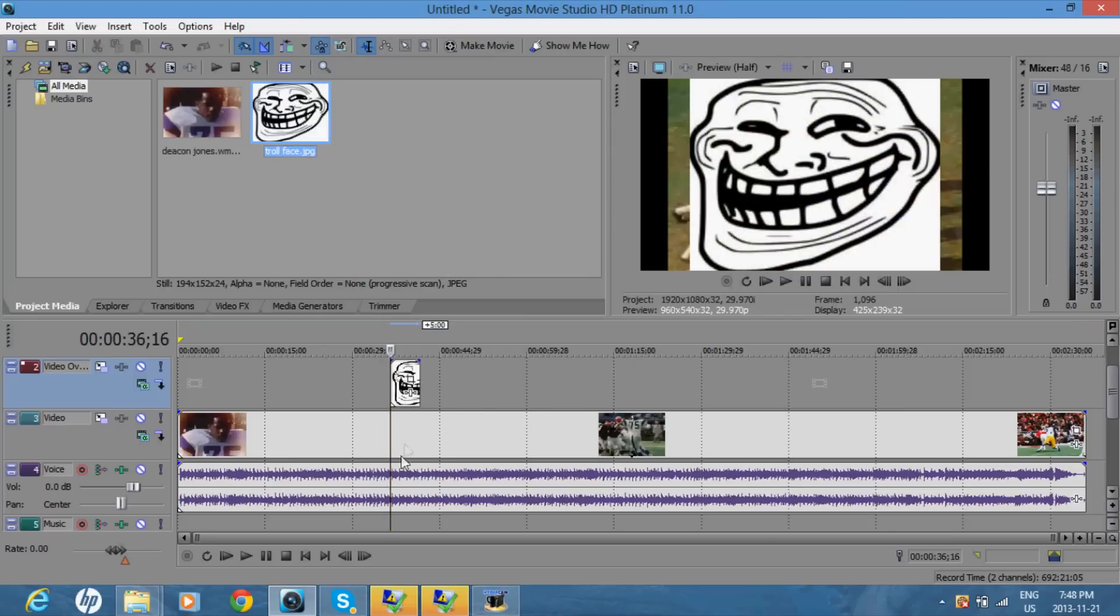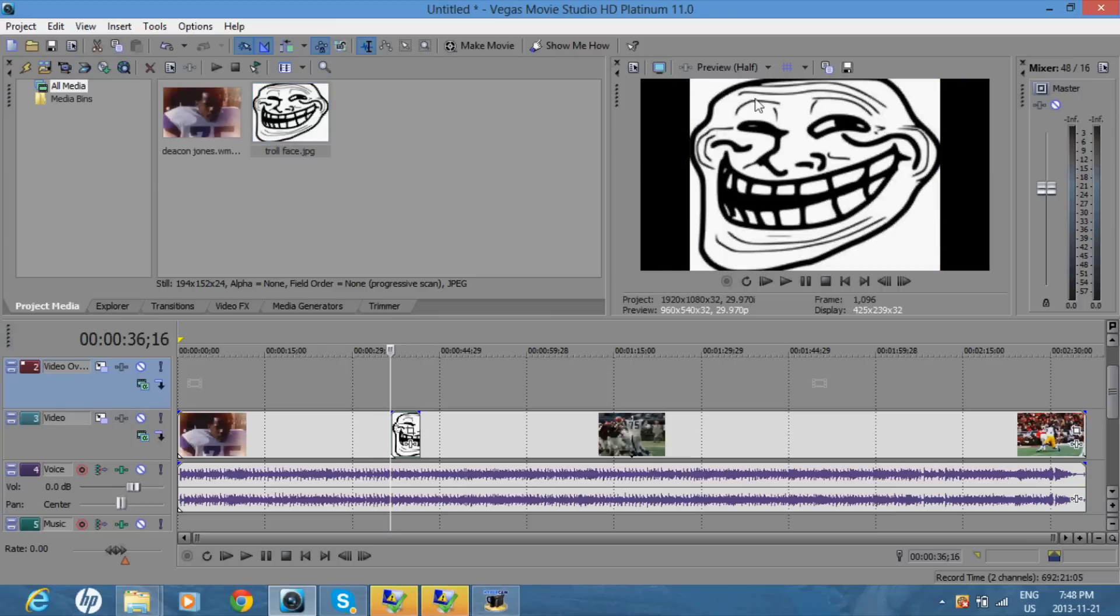So you want to drag the picture down above the video section. If you don't put it above the video section, the video won't show in the background.